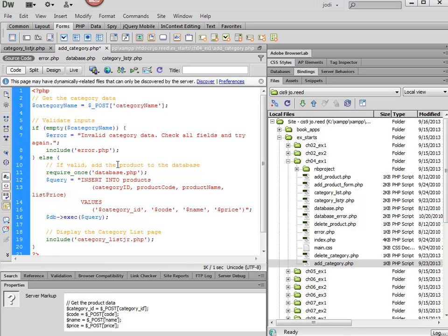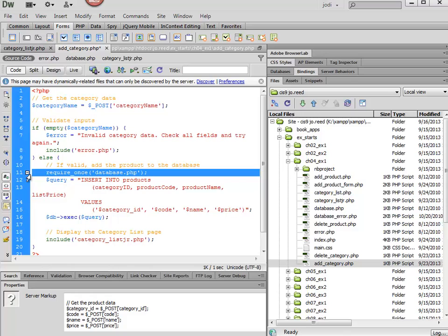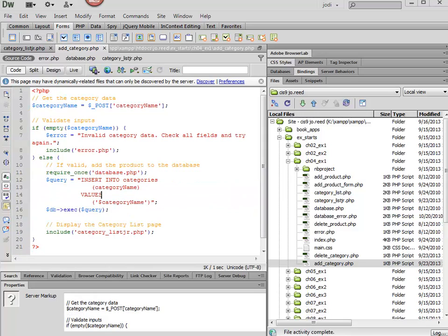And then if it is valid, what we want to do is, again, connect to the database, and then we're going to type in our query or edit our query. I'm just going to go ahead and do this outside of the video to save a little time, and then I'll show you.